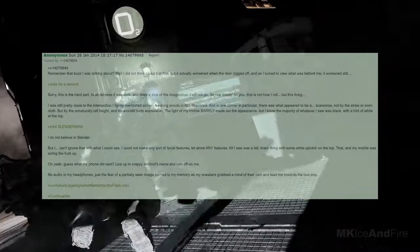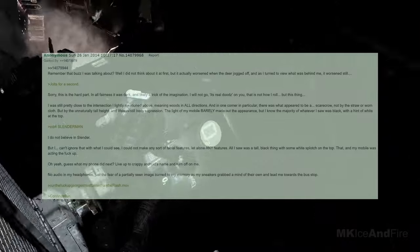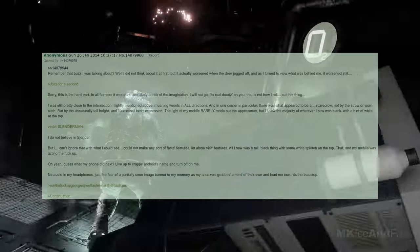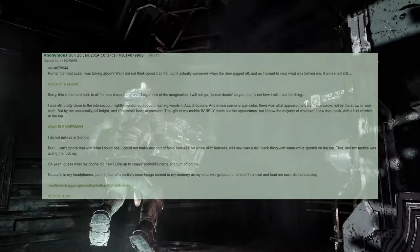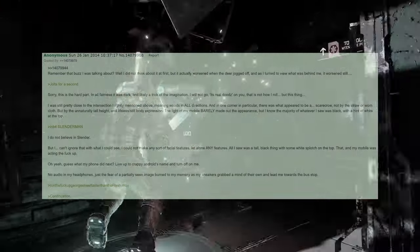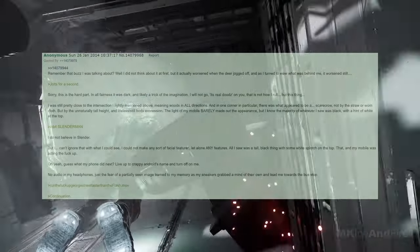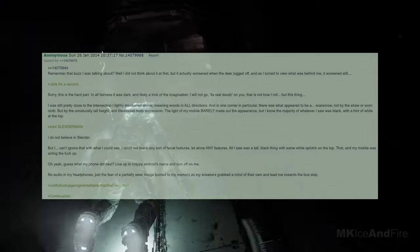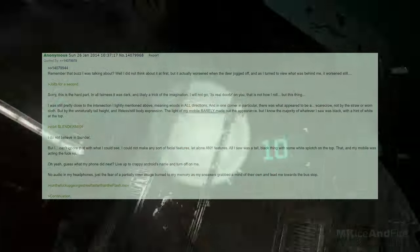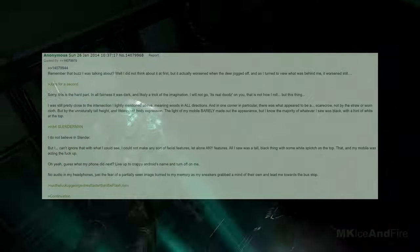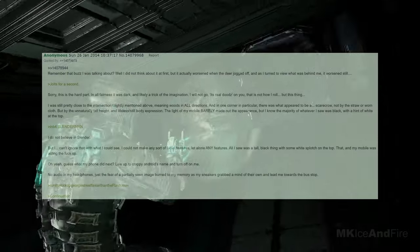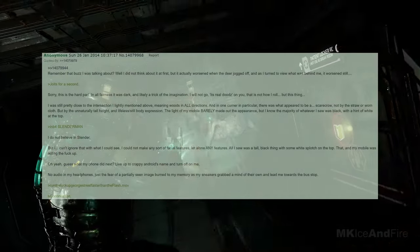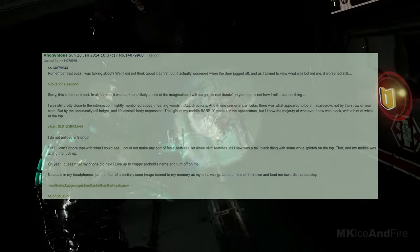Remember that buzz I was talking about? Well, I did not think about it at first, but it actually worsened when the deer jogged off, and as I turned to view what was behind me, it worsened still. I was still pretty close to the intersection, I lightly mentioned above, meaning woods in all directions, and in one corner in particular, there was what appeared to be a scarecrow, not by the straw or worn cloth, but by the unnaturally tall height and lifeless, still body expression.